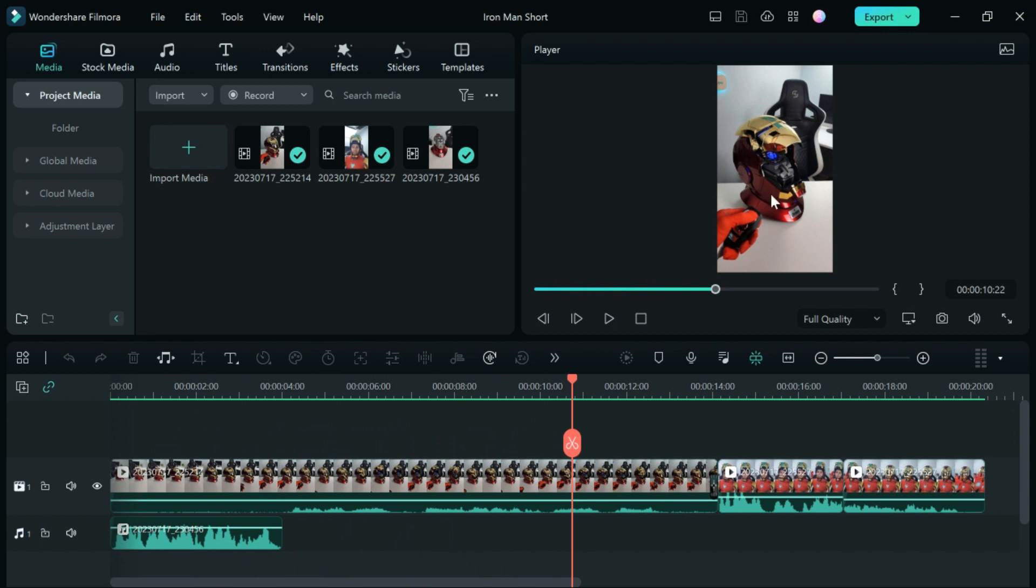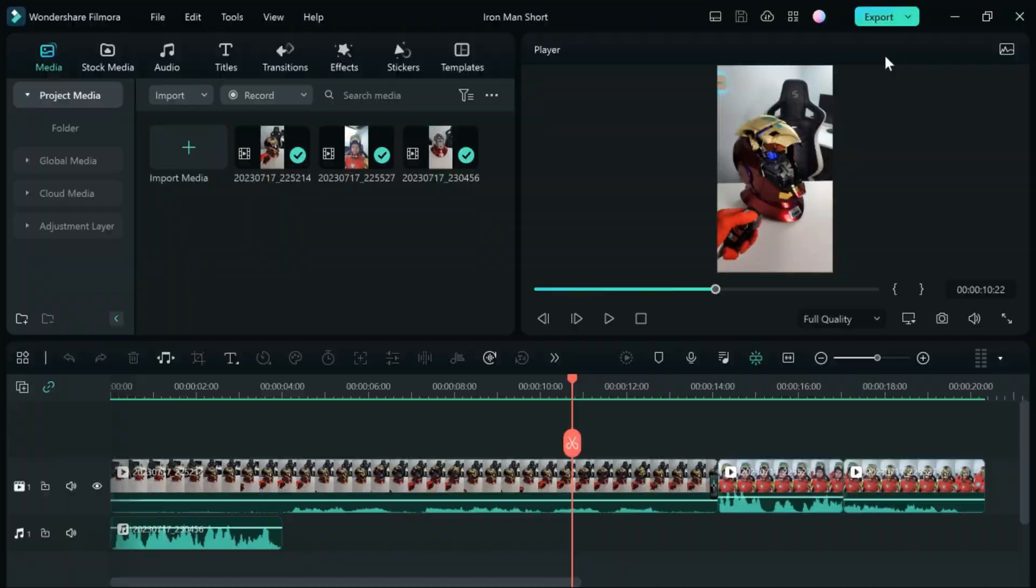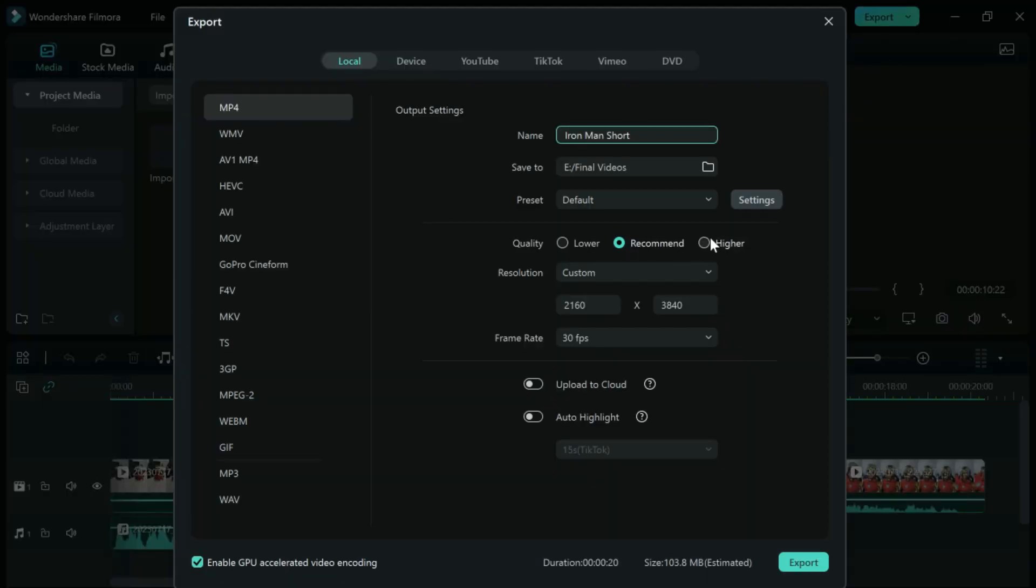Next, go to the export button here and create the video. I'd suggest using the higher recommendation. I'm using a vertical video, so it doesn't have to be horizontal at this point. I'd suggest keeping it vertical because it makes it easier to edit at this stage.